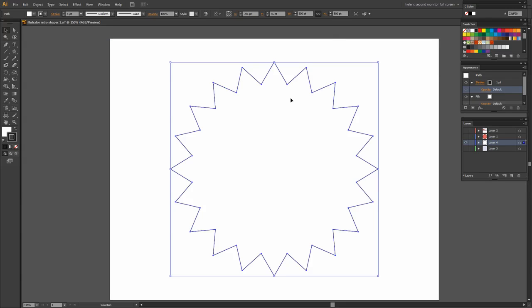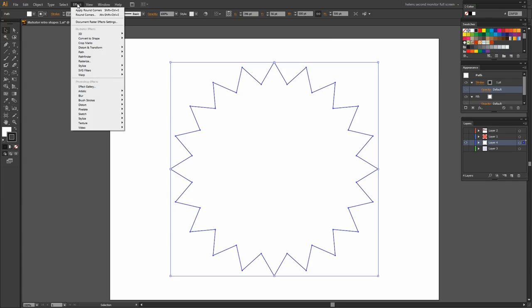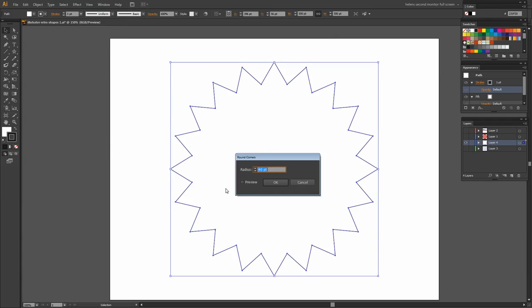So I'm just going to target this shape. And let's go ahead and let's put the curviness on it. And to do that I'm going to choose Effect and then Stylize and then Rounded Corners. I'm going to turn the preview on.